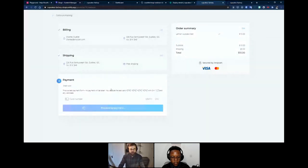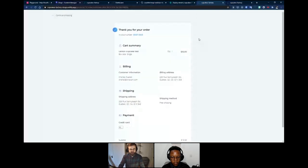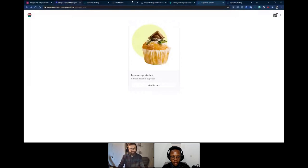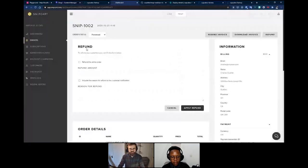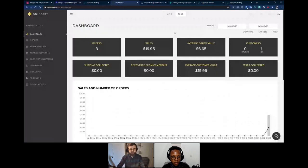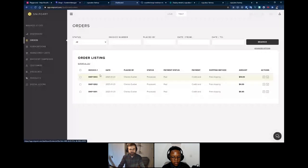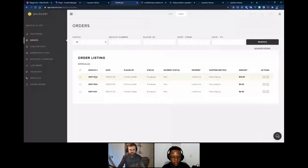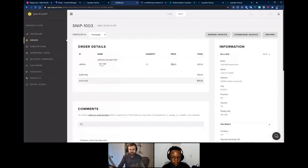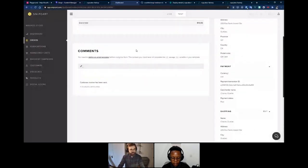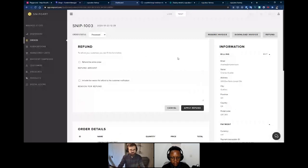Since we're in test mode, we don't need to provide a real card number — we can place the order right away. There's a new order placed through our store that we built in a couple of minutes. Let me give a quick overview of the Snipcart dashboard. The home page shows insights about your sales, number of orders by period, and latest completed orders. Clicking on the order shows all purchase details, shipping info, payment info, and you can manage orders or issue refunds directly from the dashboard.